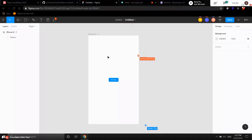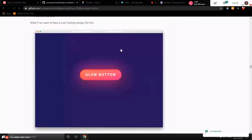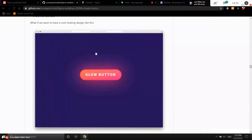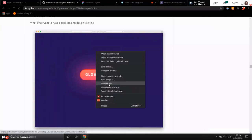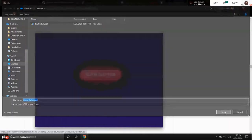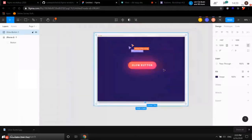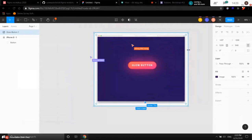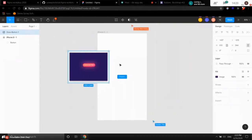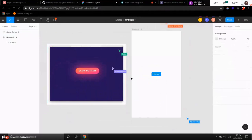Now let's try to create a more complicated one — with a glowing effect and linear gradient. We can start by importing an image as a reference. It's very simple: just click and drag the image and drop it into Figma. It automatically imports the file. Make it smaller and place it here so we can reference it. This is our target.